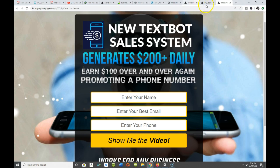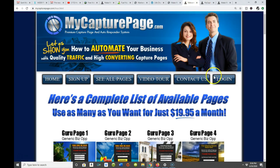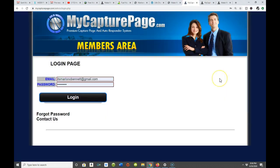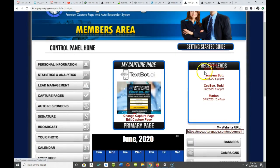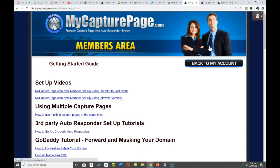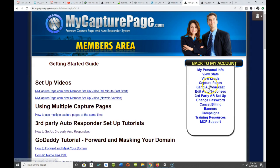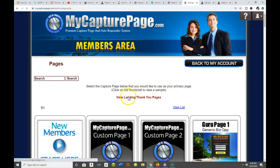The capture page is strategically designed to get people on your list so you can begin those conversations we talked about. Once they enter their name and email address into that capture page, they are now on my list. Let me go back to capture pages and show you where they're redirected to. You can see where it says 'View Landing Page' — let's click that.